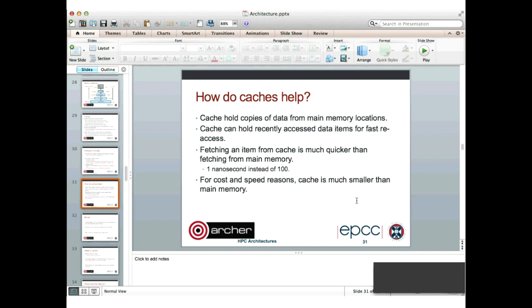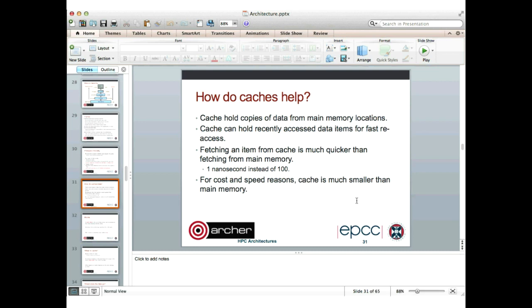If we're thinking about level-1 cache, the latencies are of order a nanosecond instead of say 100 nanoseconds. But in order to keep the cache small and not cost too much, it has to be much smaller than main memory.